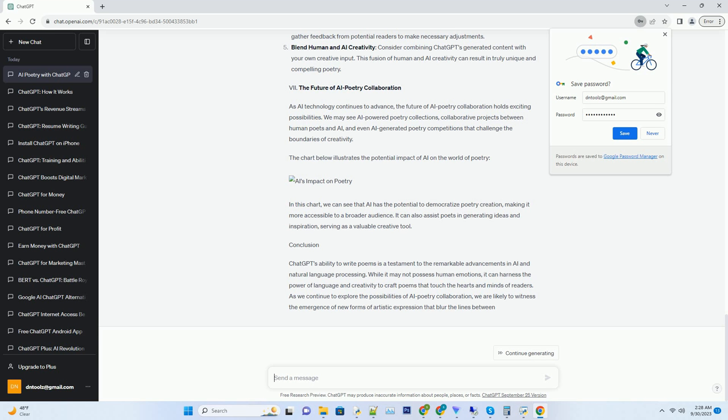If a particular poem resonates strongly with readers, ChatGPT takes note of the elements that contributed to its success. Over time, ChatGPT accumulates this knowledge and uses it to refine its poetry writing algorithms. It learns to recognize which poetic techniques are more likely to elicit positive responses and which may need improvement. This continuous learning process allows ChatGPT to become a more adept poet with each iteration.